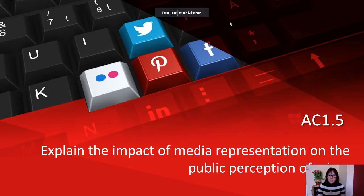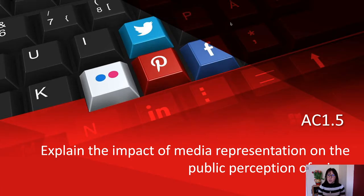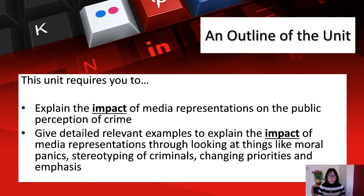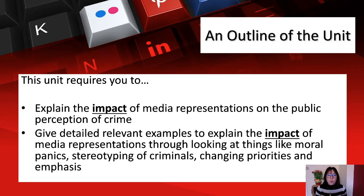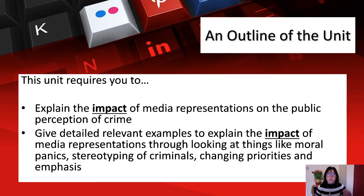This unit requires you to explain the impact of media representations on the public perception of crime, and give detailed, relevant examples — looking at things like moral panic, stereotyping of criminals, and changing priorities and emphasis. As always, it's about examples, examples, examples, and about explaining the impact.